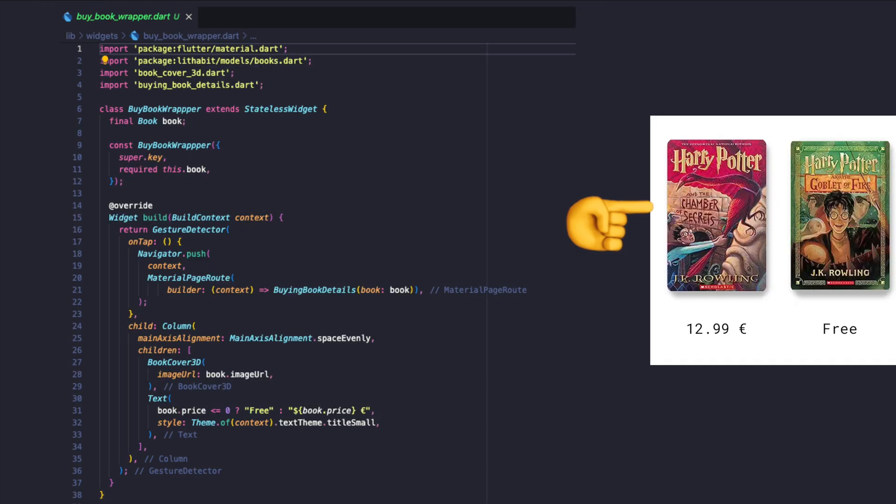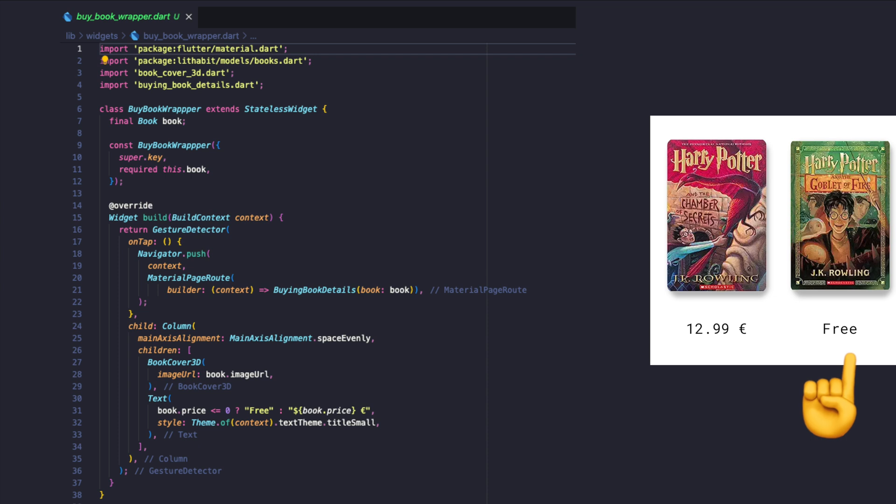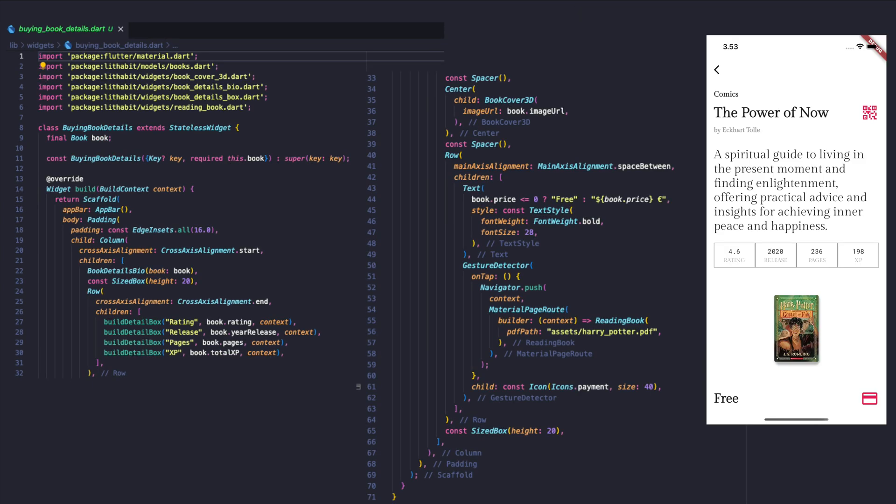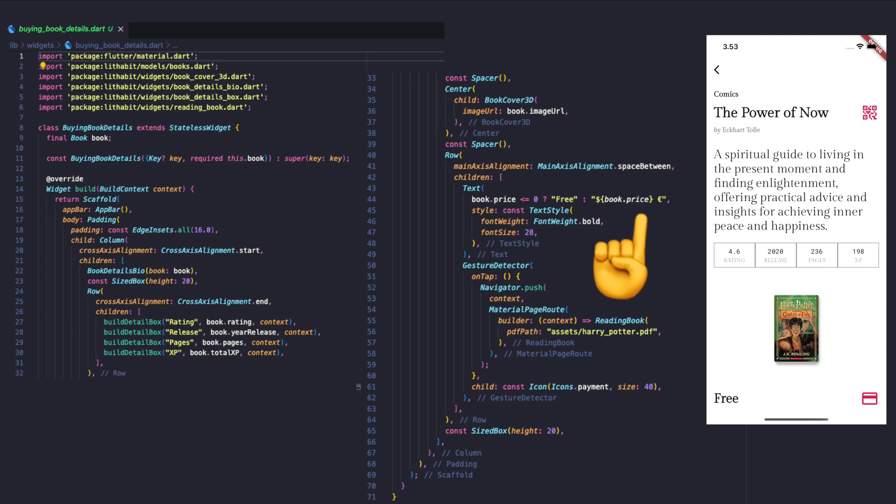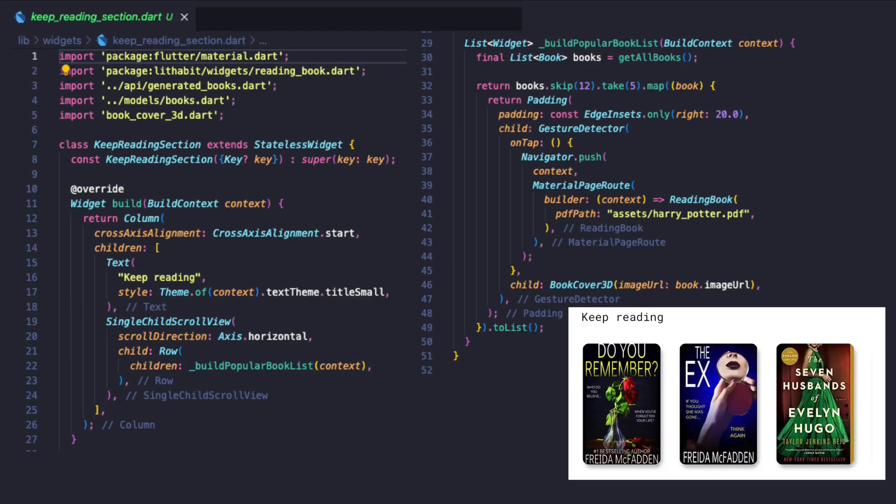The buy book wrapper will be a clickable widget that displays the cover and the cost of the book. The buying book view will be a container that includes book bio, details box, 3D book cover, cost, and option to buy the book. For now, let's make it a button to open the book since we haven't implemented any payment service.